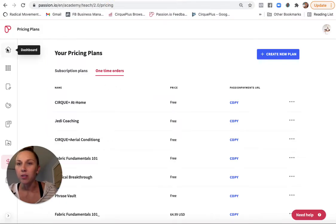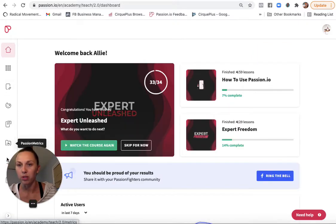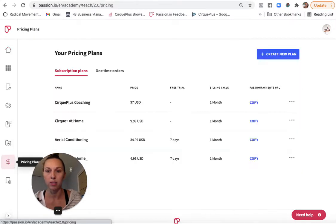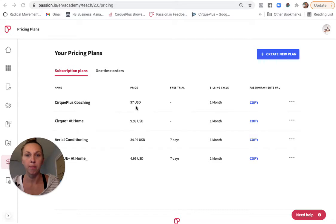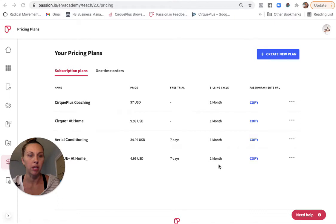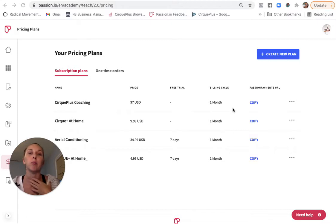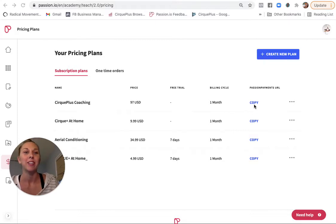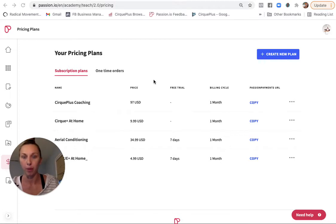All right, so this is my Passion.io dashboard. I'm going to go down here to pricing plans. So you can see these are the plans I have on subscription. These are the prices. These two have a seven-day free trial, bills every month, and what's nice about this Passion Payments URL is if you're selling your program externally, either through PayPal or Stripe or Cash, you can just copy this link and send that to your client, and that will grant them access to that specific program.